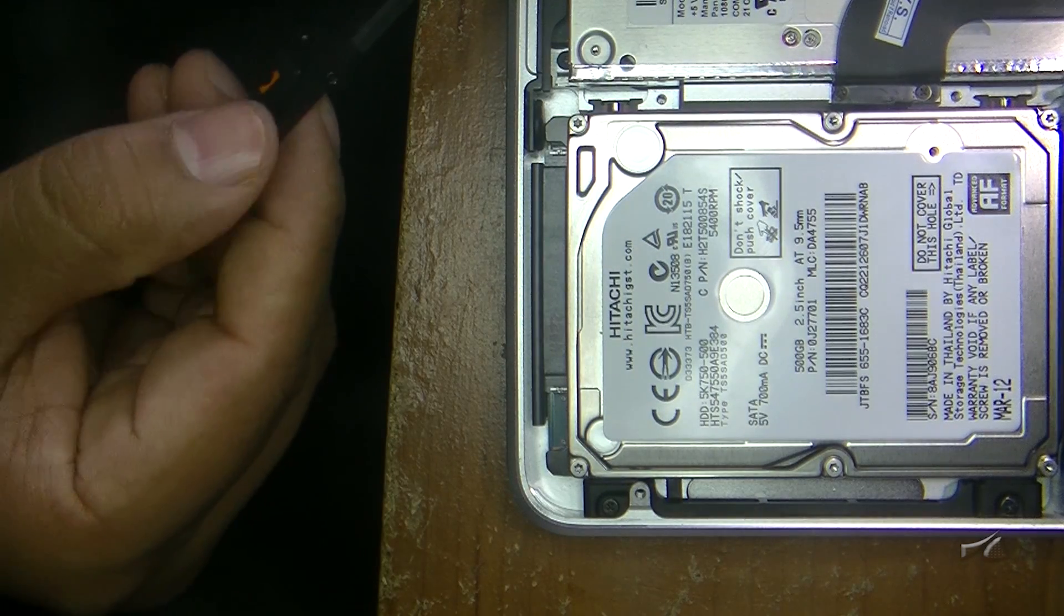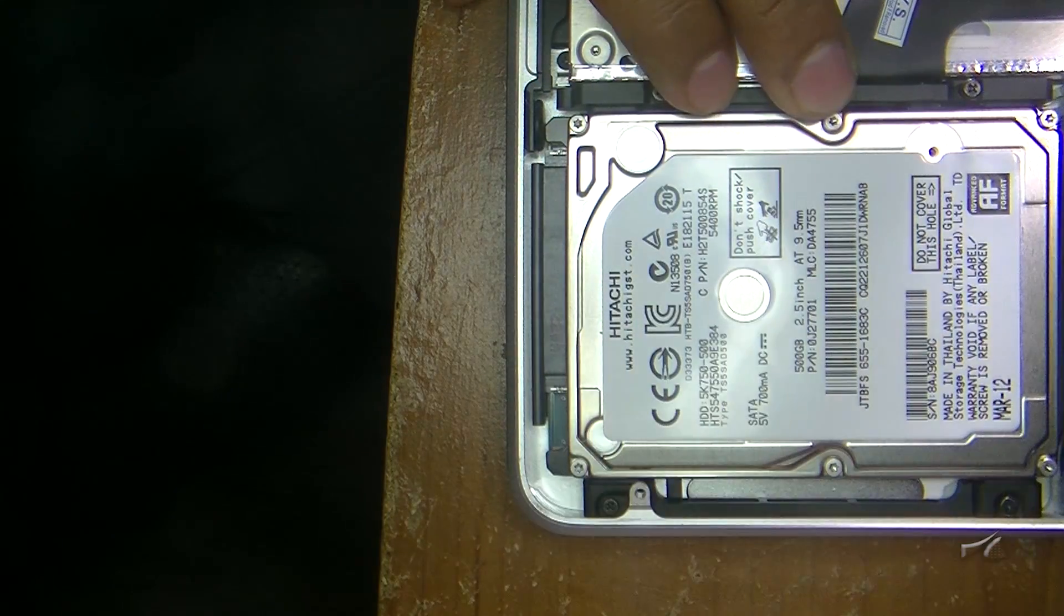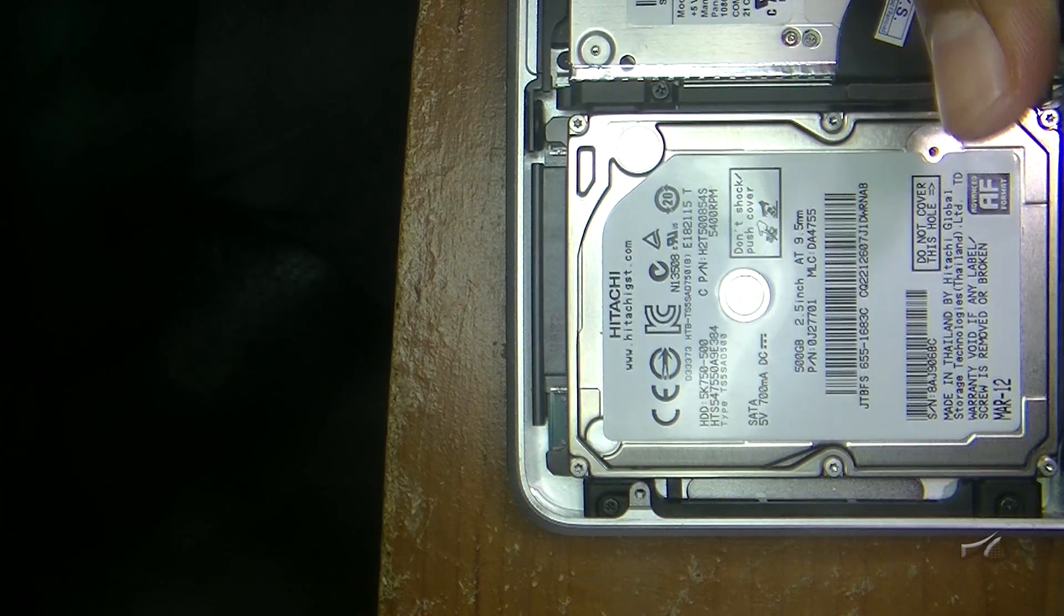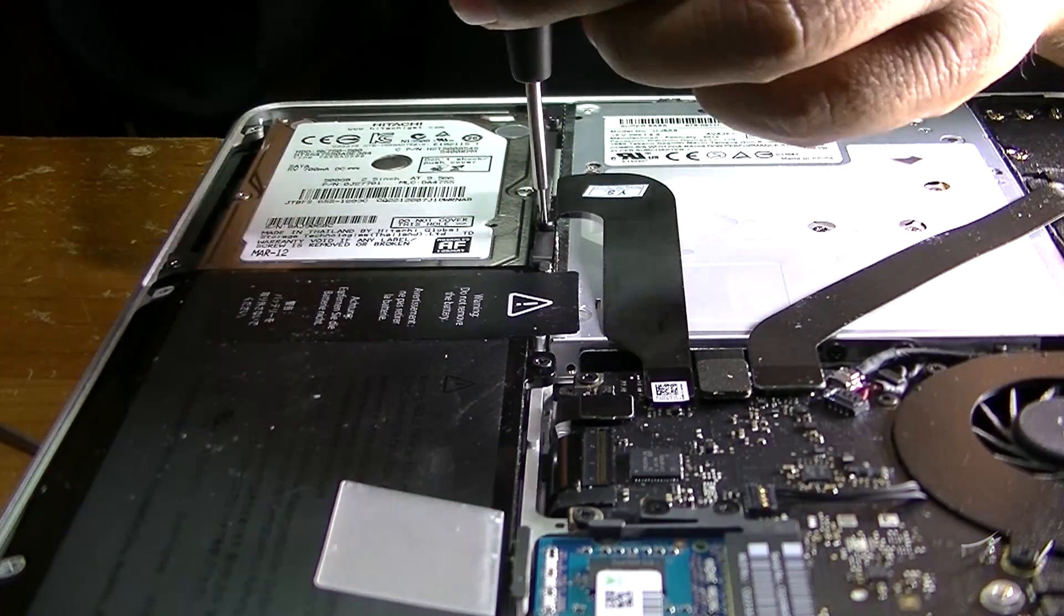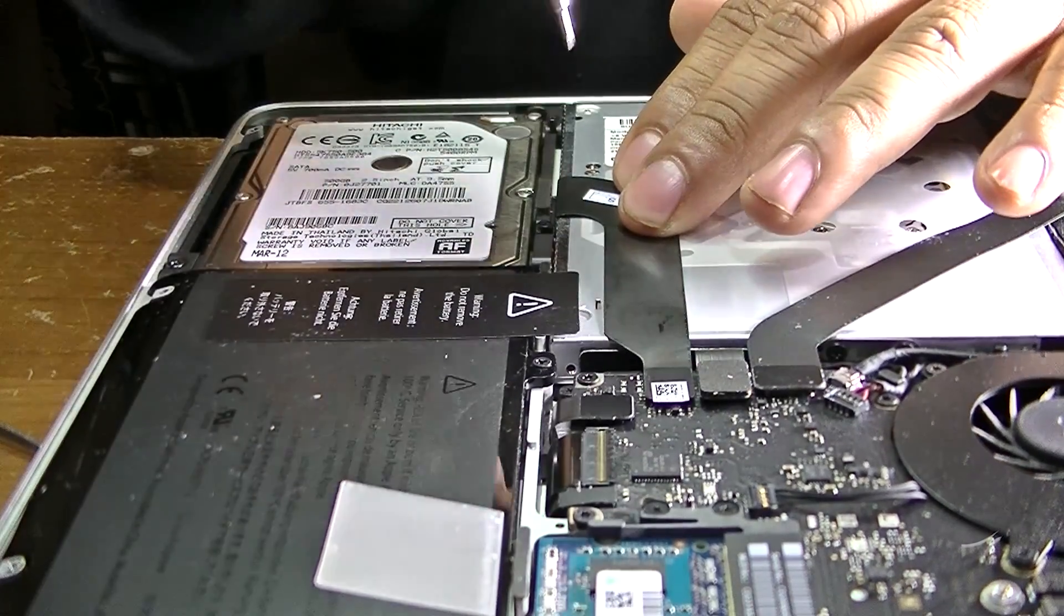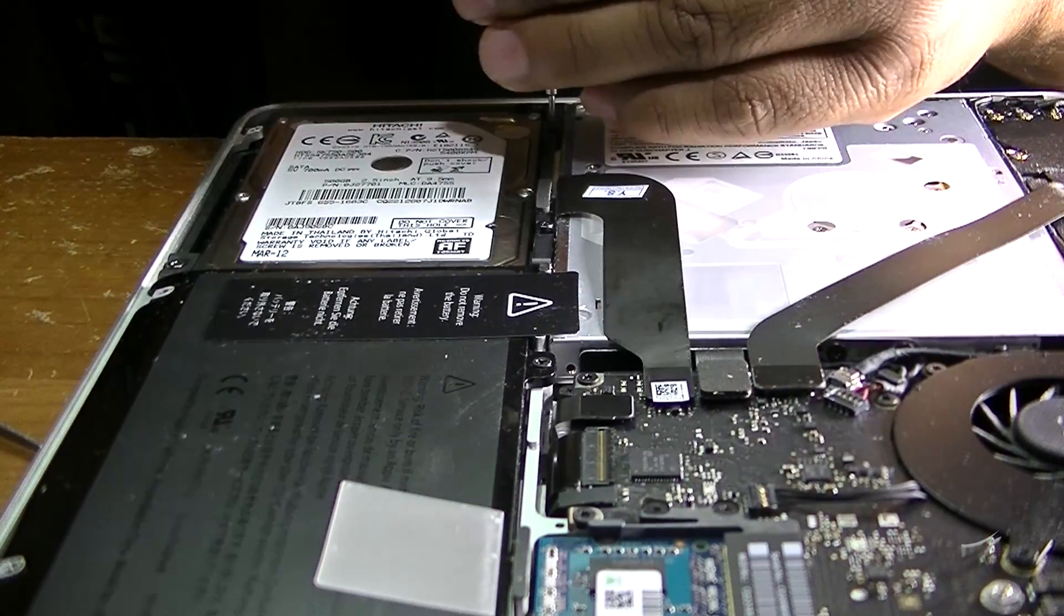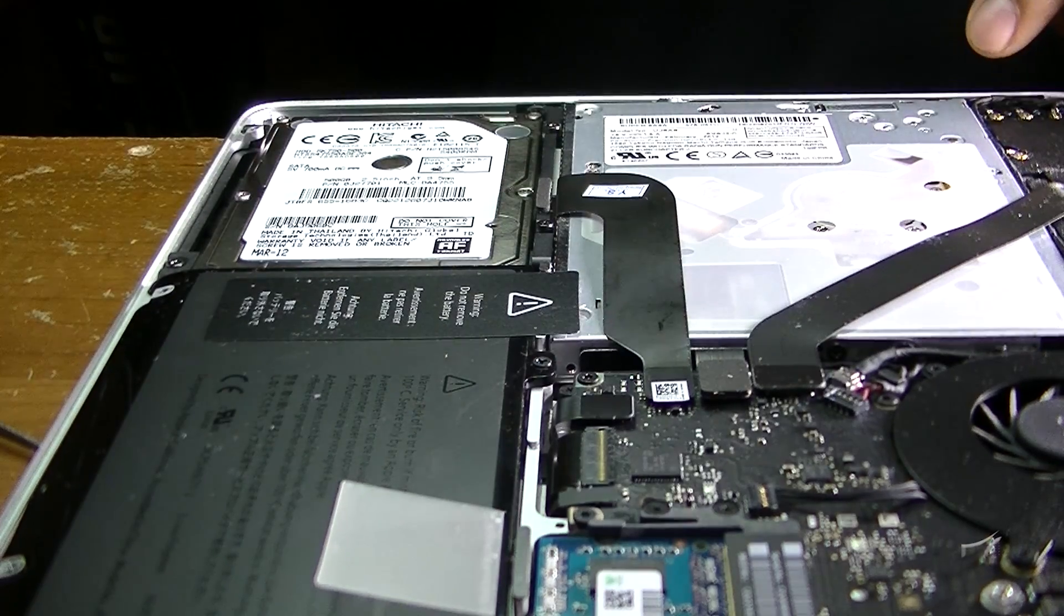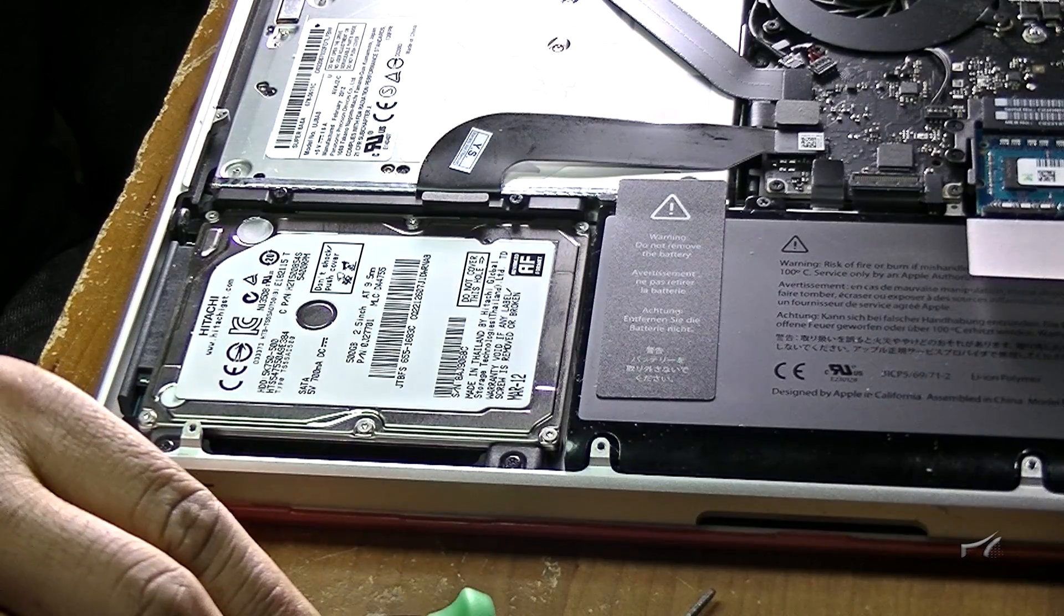Now the plastic we took out earlier, we're gonna set it back in there. It only goes one way because there's like a little plastic lip on one side, so we screw it. Just make sure it's in there. After we screw both of them in there, we're pretty much done.